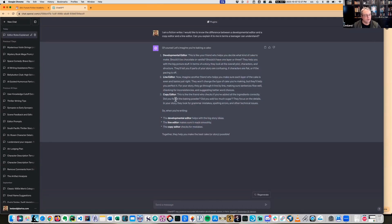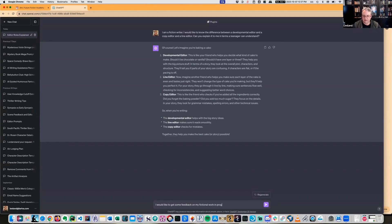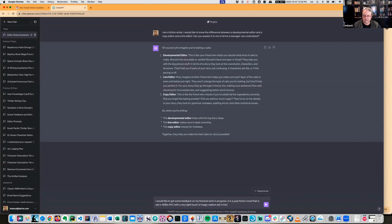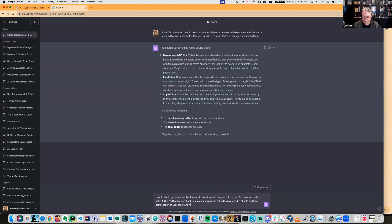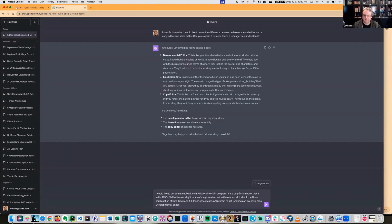Now you can use the generative AIs to give you some help with things. I would like to get some feedback on my fictional work in progress. It is a Pulp Fiction novel set in 1930s New York City with a very light touch of magic realism. It should be like a combination of Dick Tracy and X-Files. Please create a prompt to get feedback on my novel for a developmental editor.